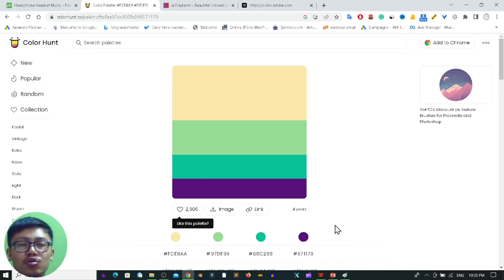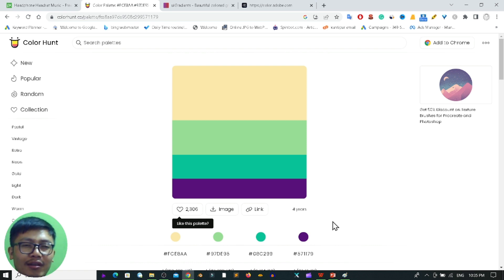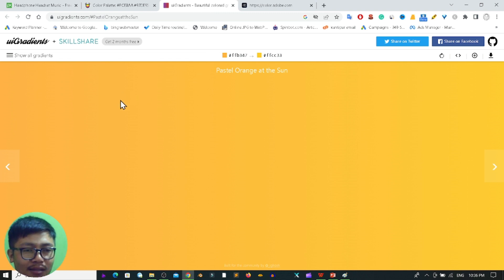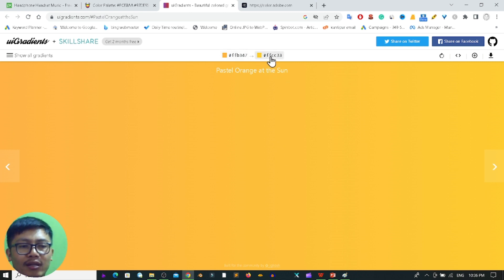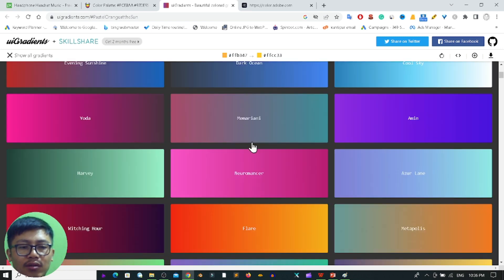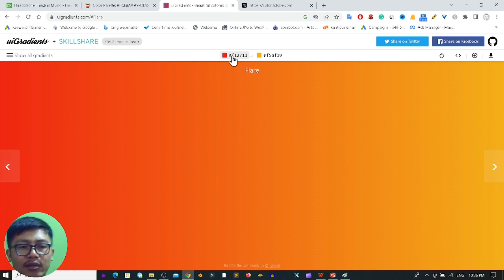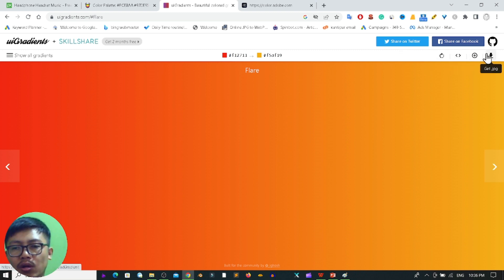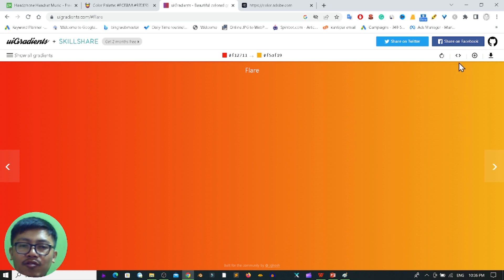Let's discuss the second useful website that will provide you various types of beautiful color palettes for your graphic design. That website is uigradients.com. This website provides different types of color palettes with gradients. If I click on 'show all gradients,' you can see all available color palettes. If I want to use one, I click it and get the color codes at the top. You can also embed it or download it. If you are using Photoshop, you can easily import this code.